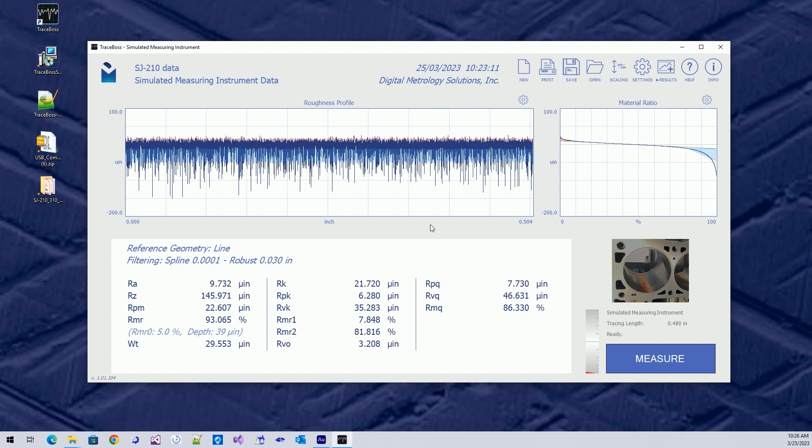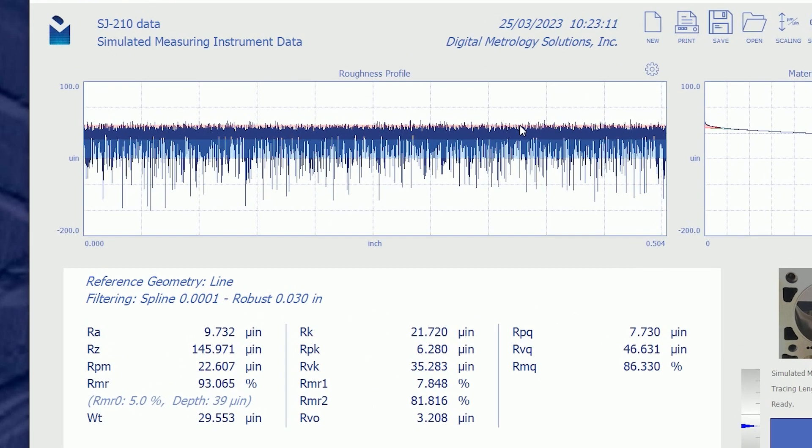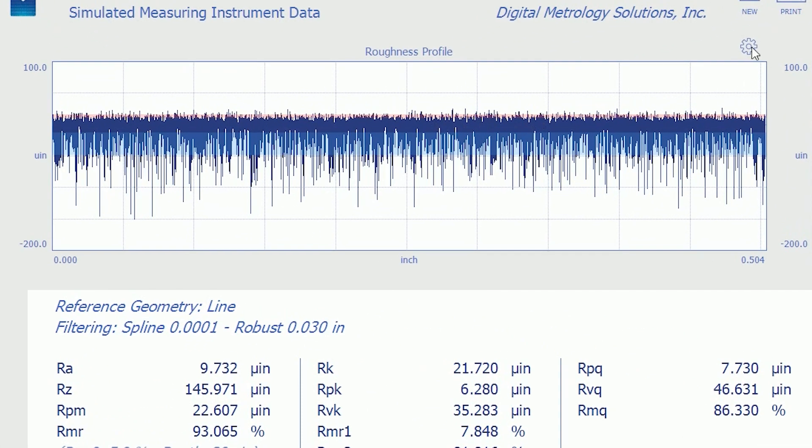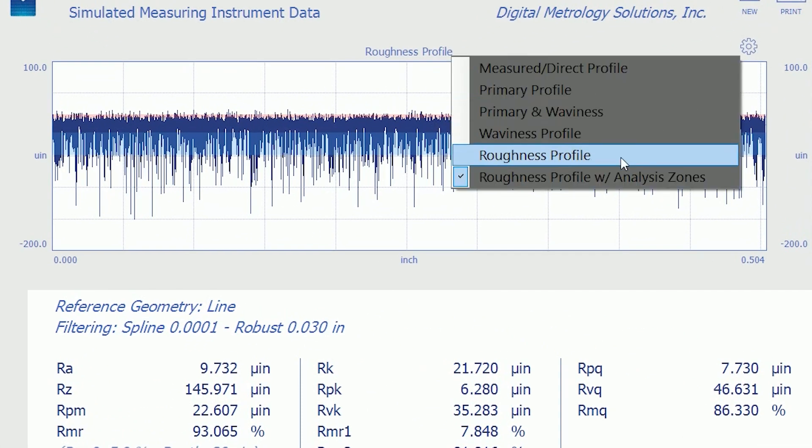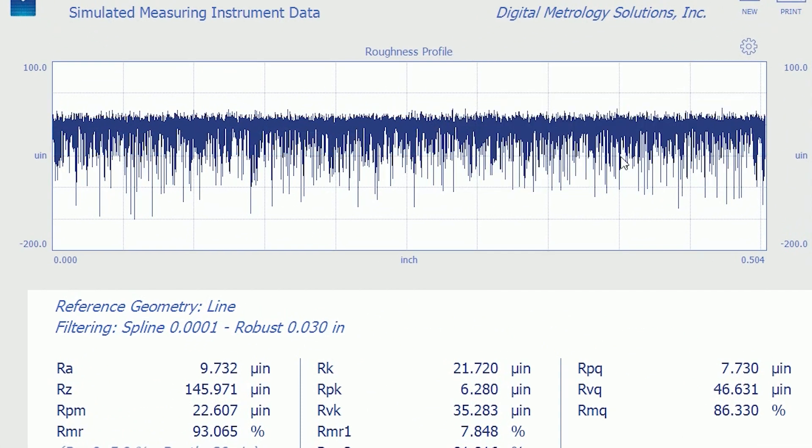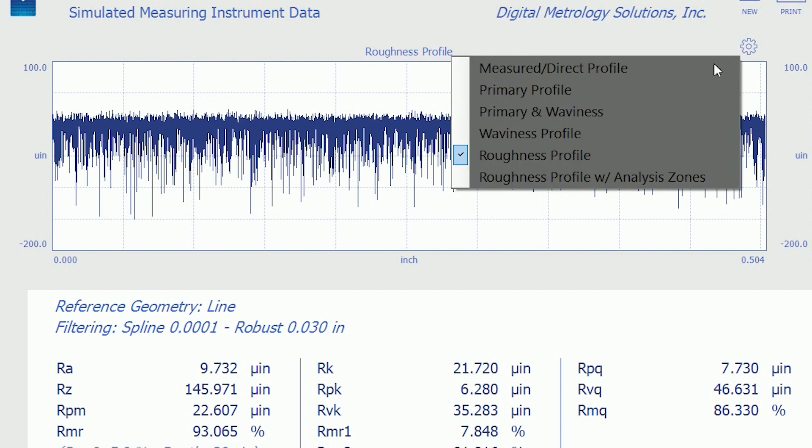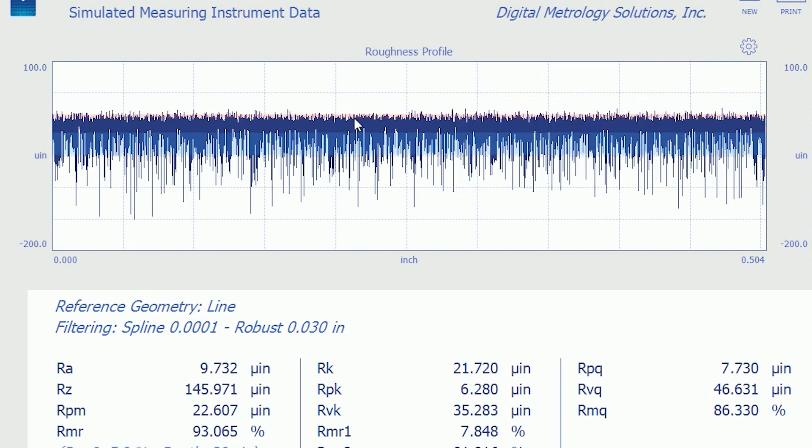Now in this case, the roughness profile is a nice dark blue, and if I show it by itself, this is what we see. And if we turn on the analysis zones, we can see the pink and blue for the peaks and the valleys, or the RPK and the RVK.